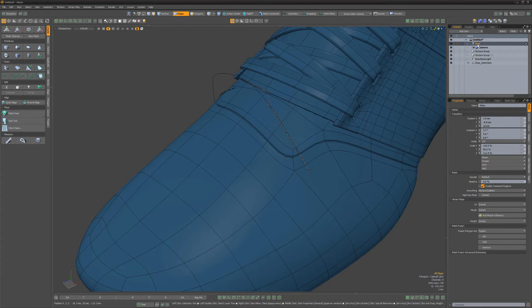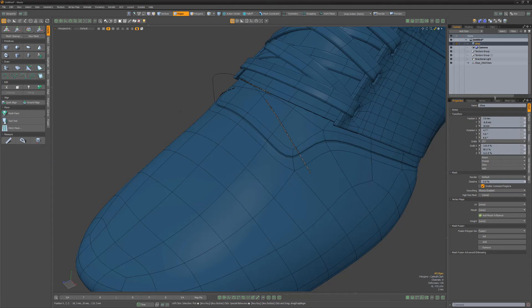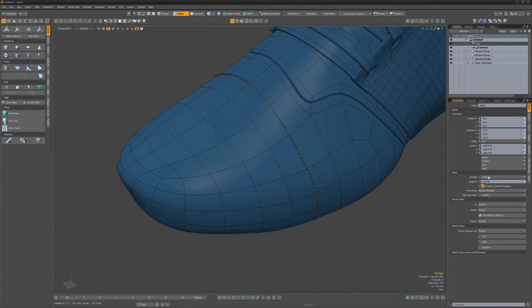To remove item-level transforms, you can manually return the transform attributes back to their default values or use the Reset or Freeze commands.